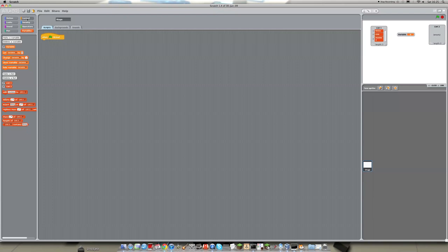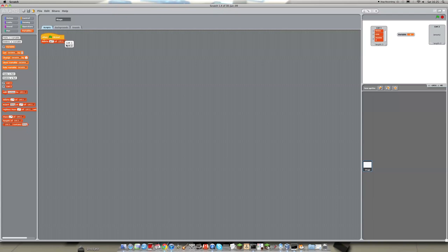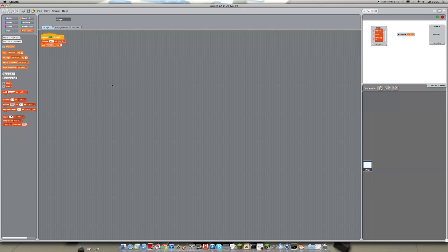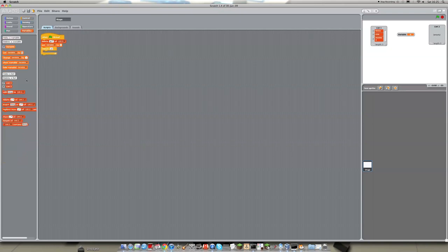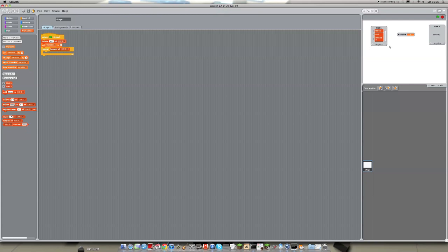So here we go. First of all, we need to reset list2. So at the start of the project, it's going to delete everything that was already in list2 by going delete all of list2. And we are also going to set the variable to one. We become clear why we're doing that later. So now we're taking out a repeat block. And in here, we are going to put length of list1. So repeat the amount of items that are in list1. So in my case, it would repeat three times because there are three things in list1.